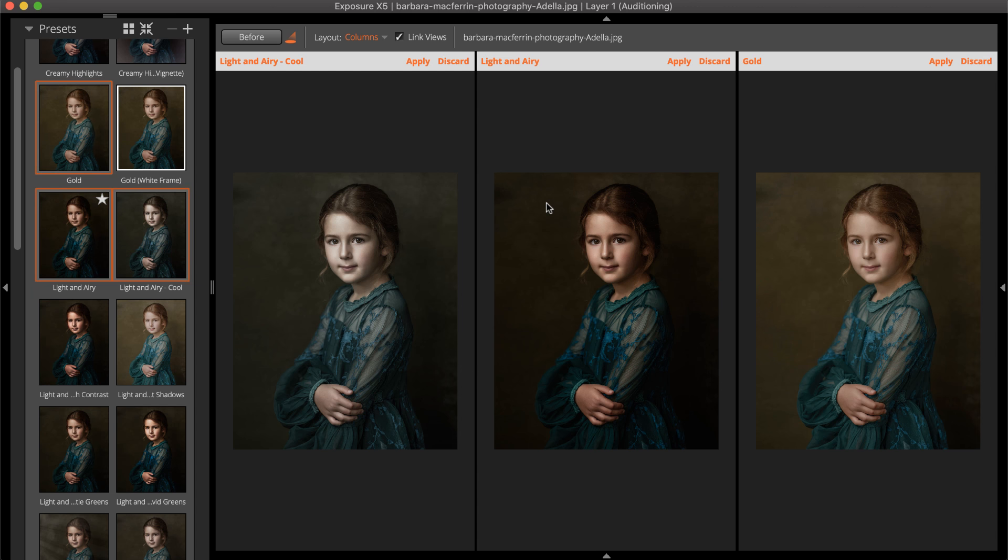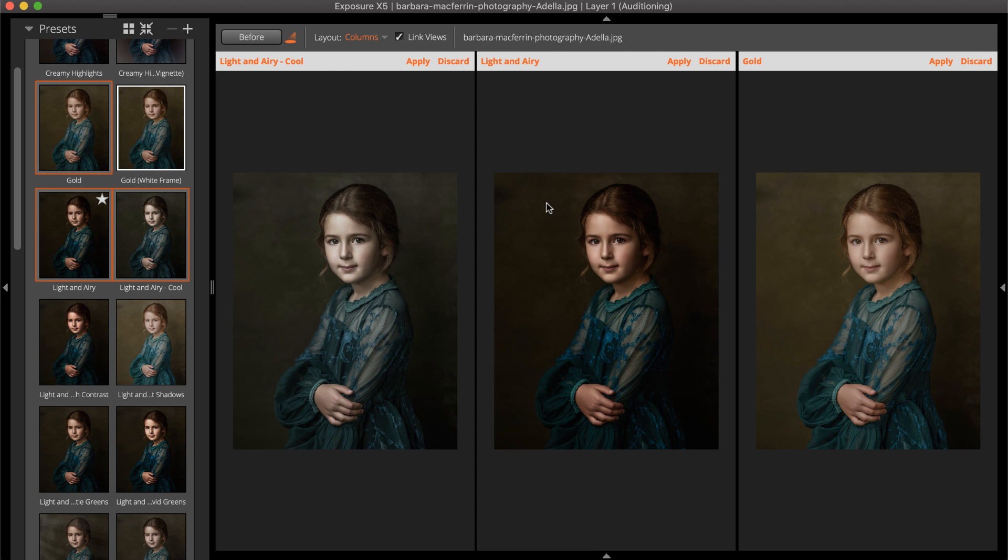And for reference, the names of the applied presets are listed on each of the cells. This is especially helpful when comparing similar looks from the same preset family like Fuji Pro or Kodachrome.